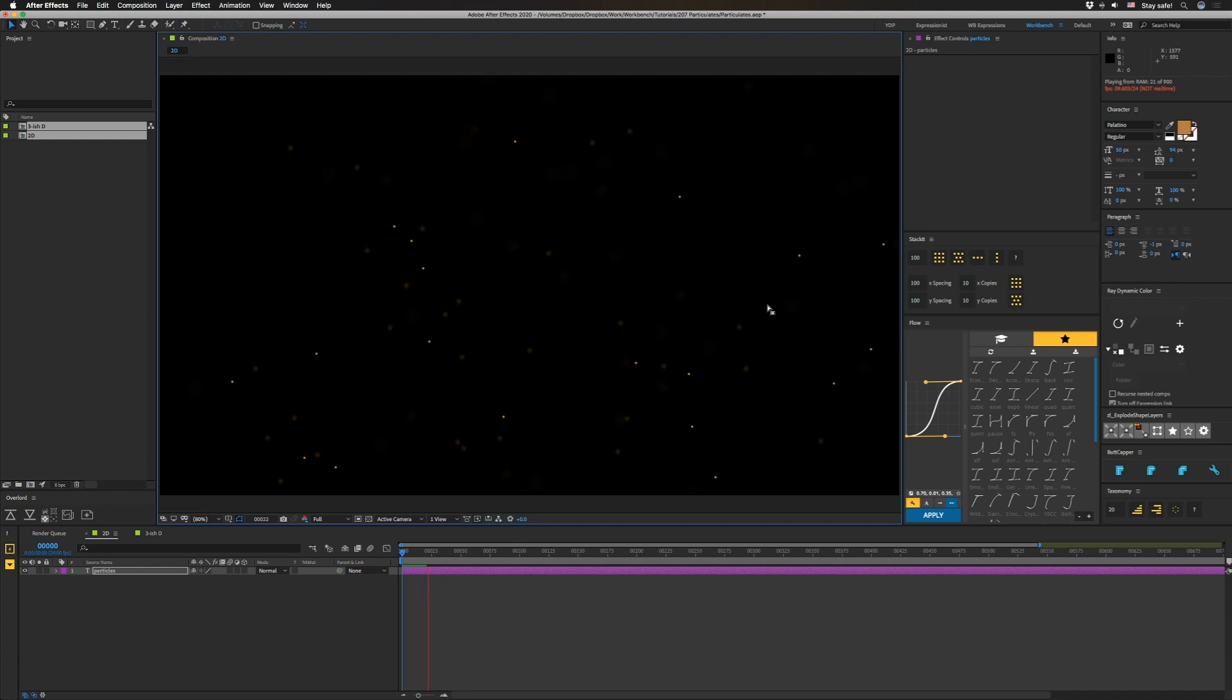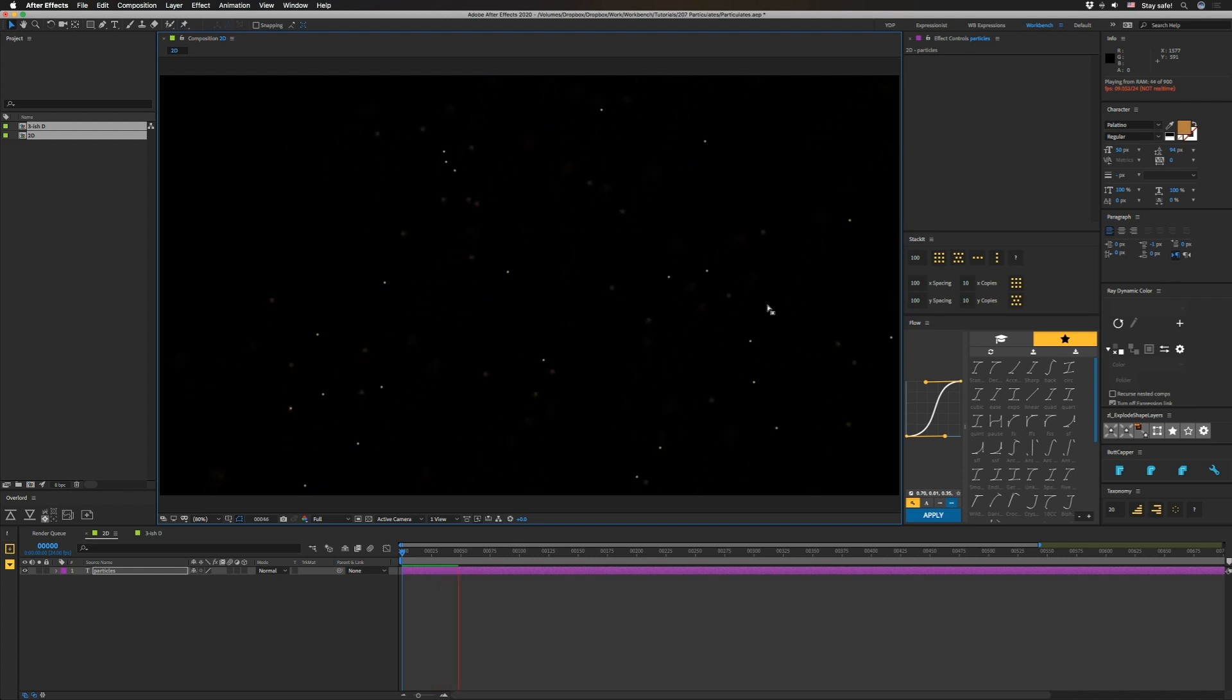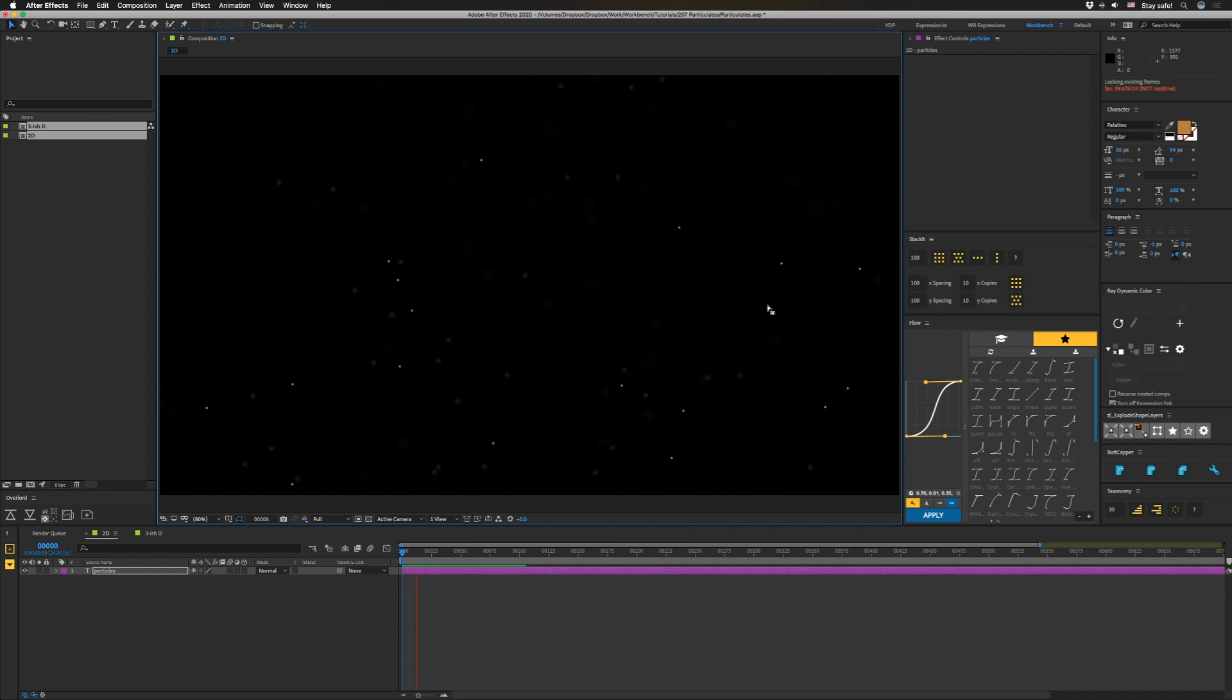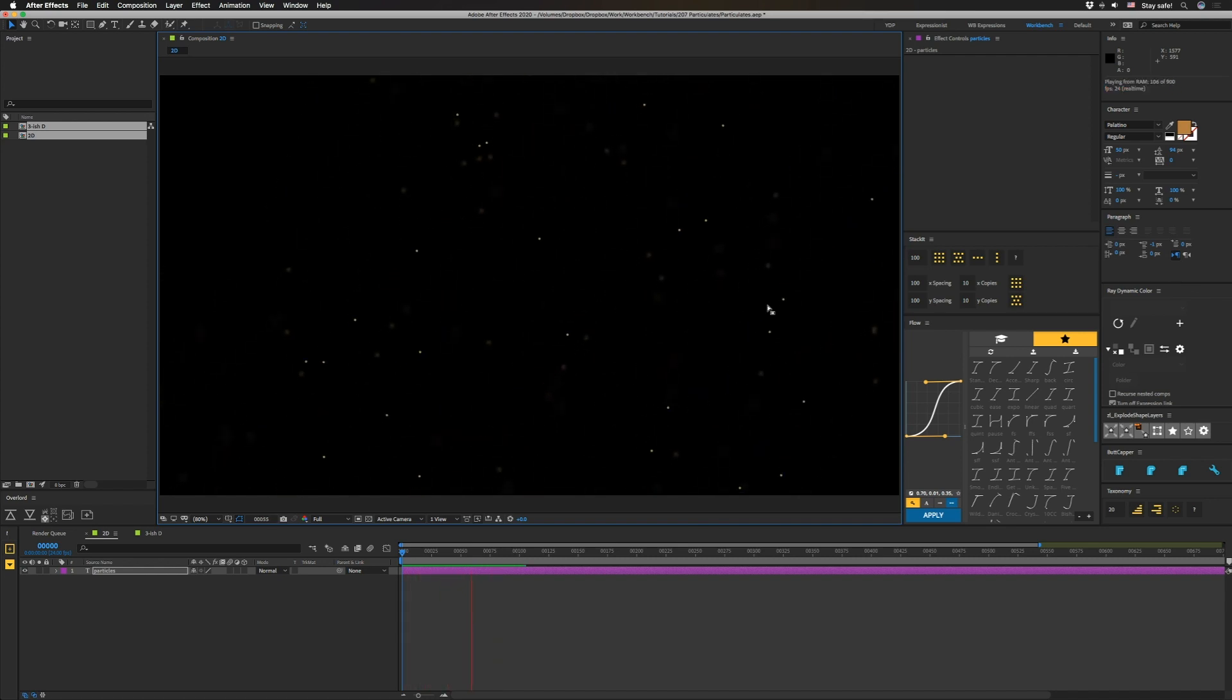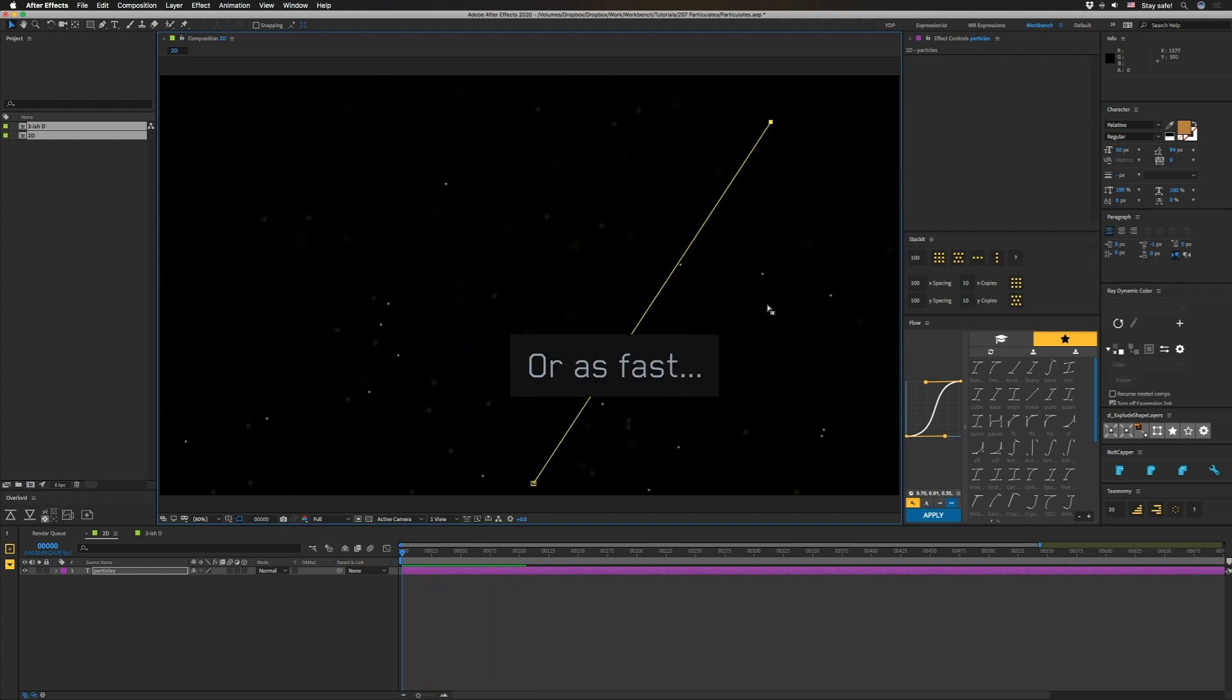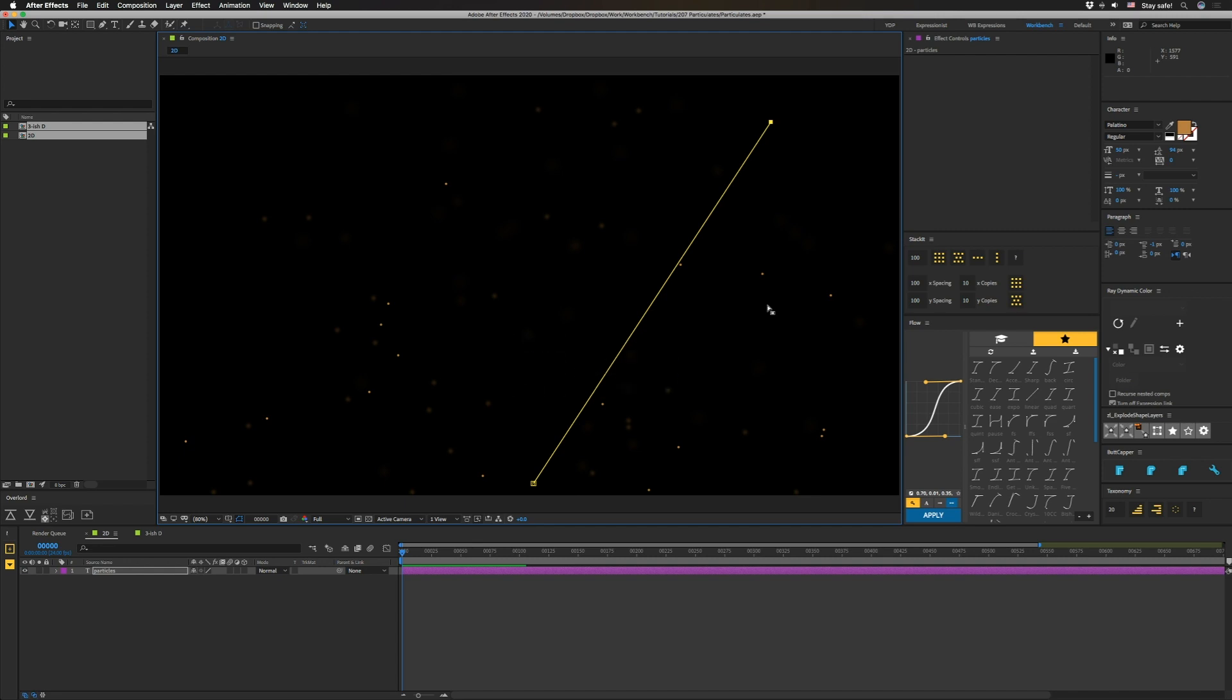So unlike other particle systems, because this really isn't a particle system, you can pretty much control this thing with a path. You don't have to make any crazy lights or do anything kind of nuts in order to get this to move the way you want it to. Of course it's not as full featured as Particular or Stardust. And obviously if you need anything complex, you should still use those. But if you need some simple floaty bits, this will work.